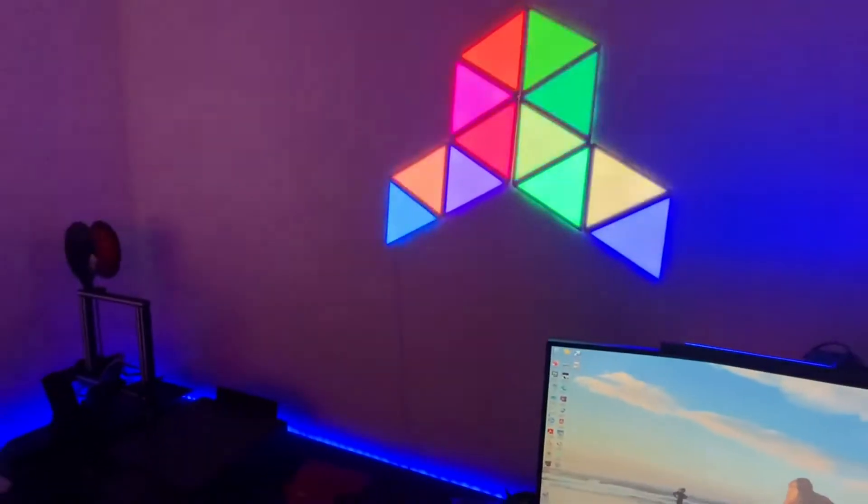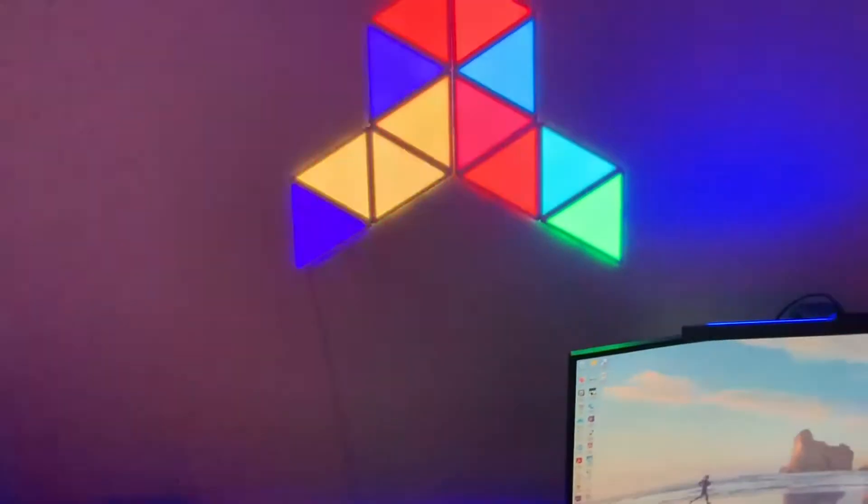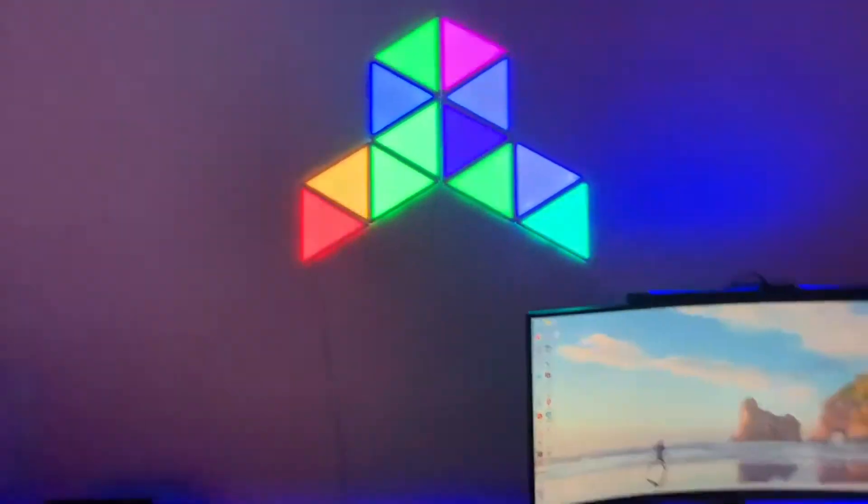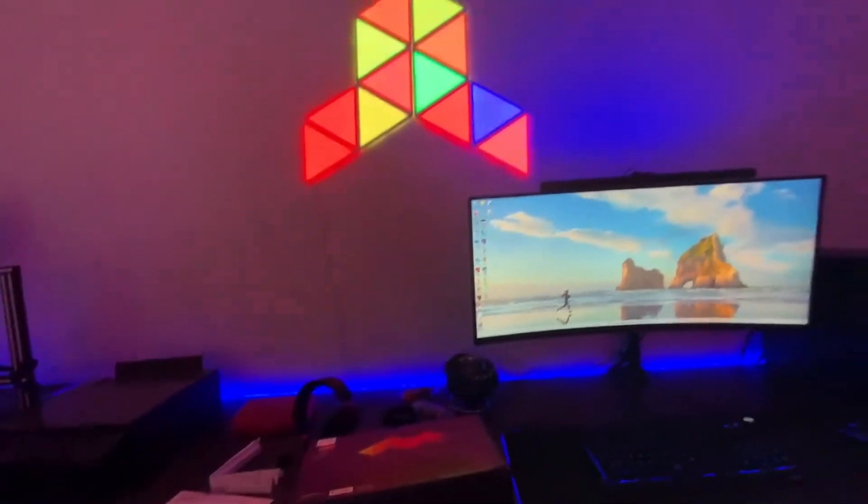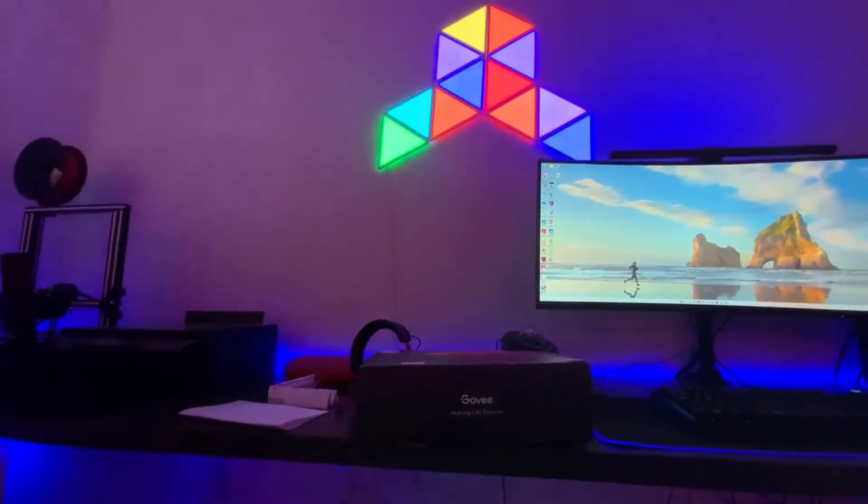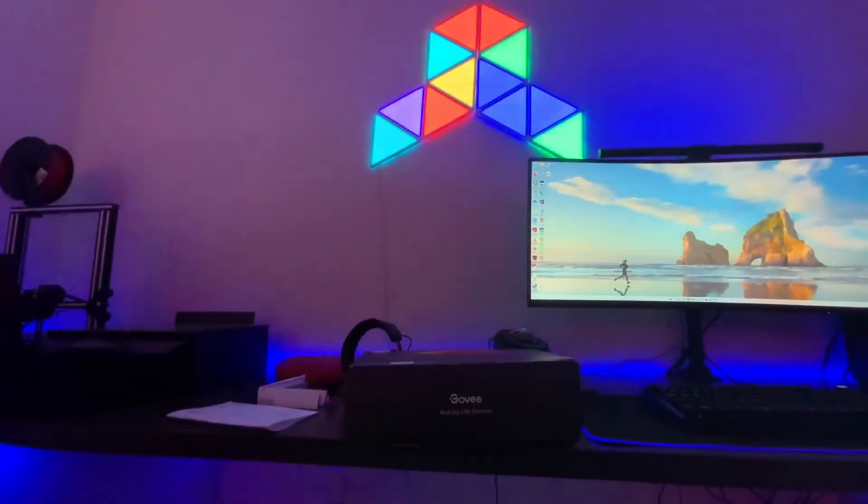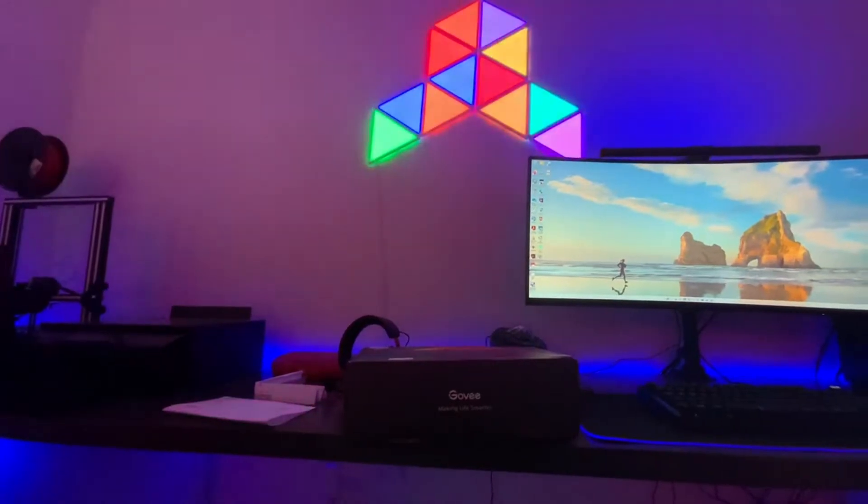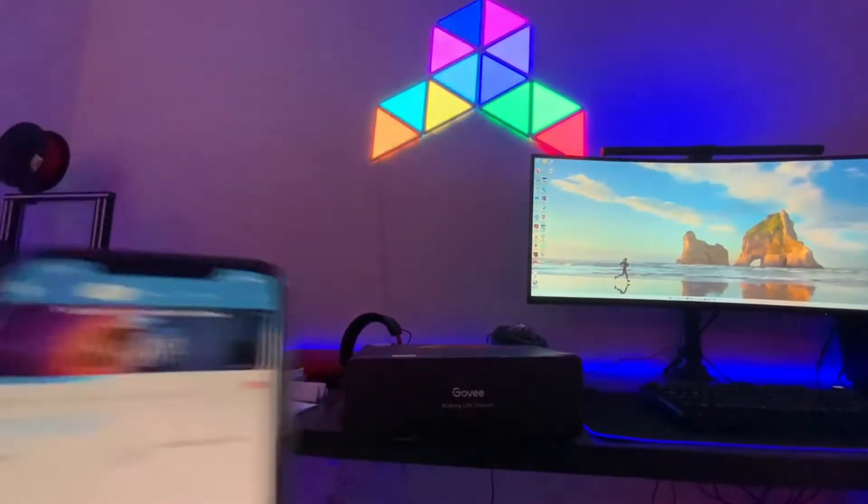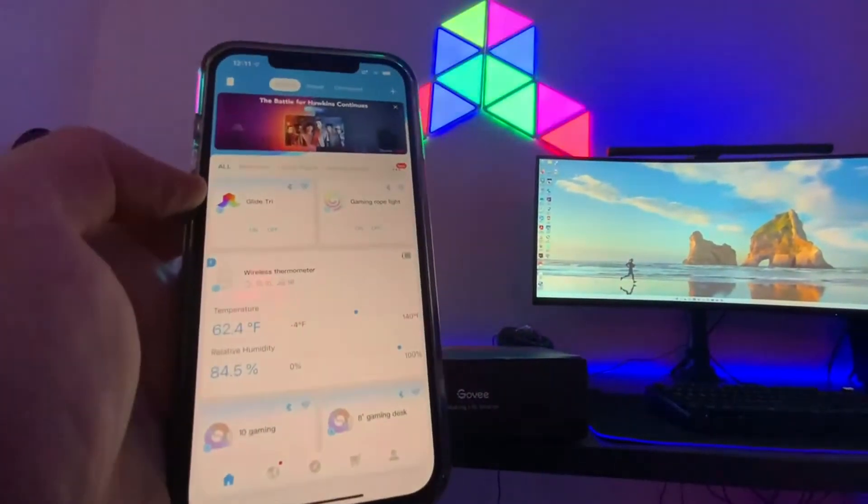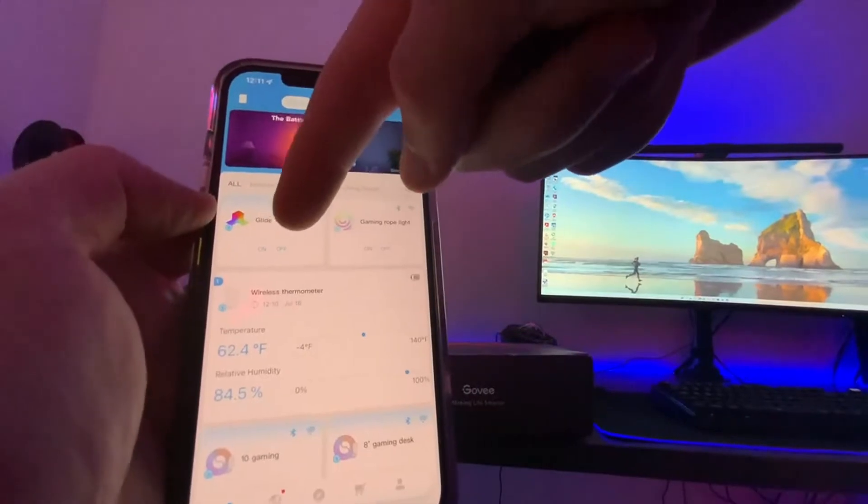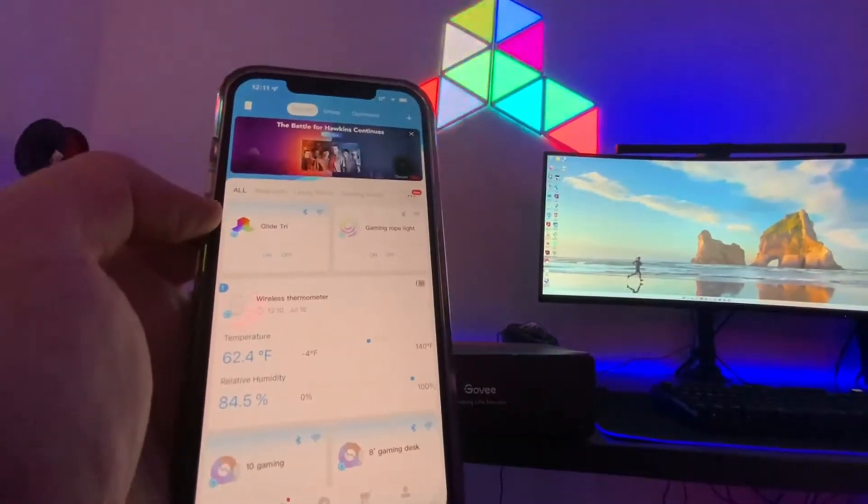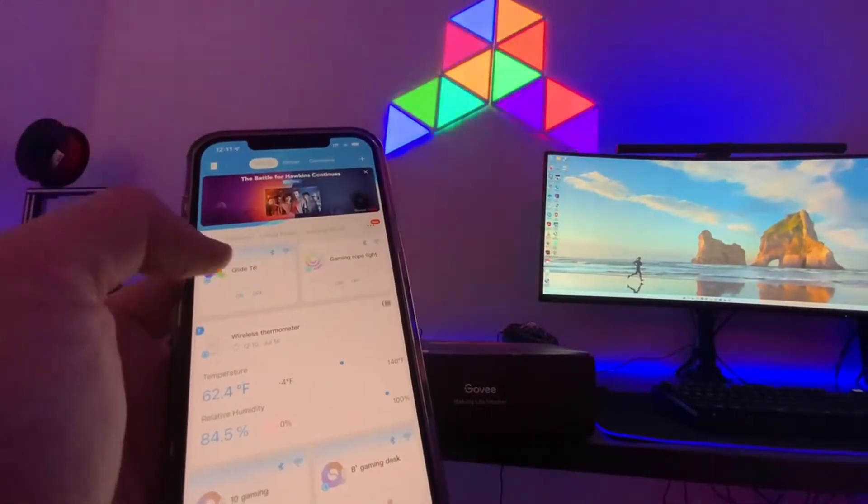We were able to get the Govee product all set up here and integrated into our gaming room setup. As always with the Govee products, they all integrate into the Govee app. You can see here on the top left, we've got our Triangle setup.